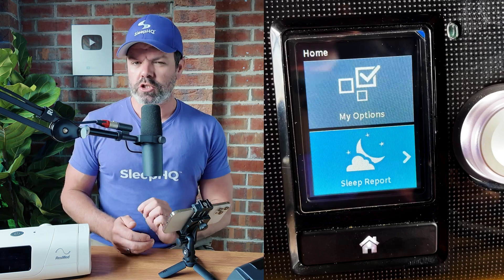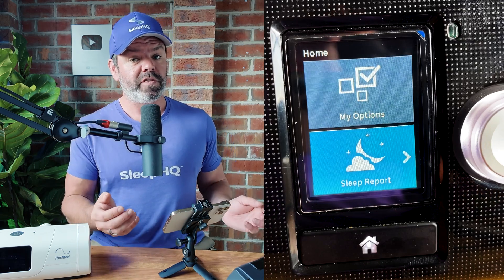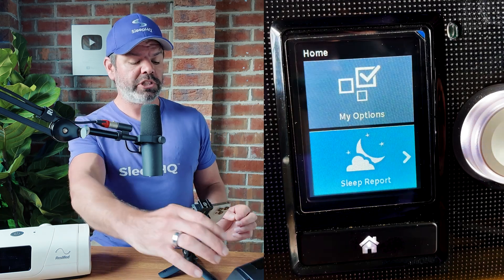G'day mates, hope you're having a ripper day. Today I'm going to show you how you can access 80% more CPAP therapy data directly on your CPAP machine by changing one little setting. It'll take you 30 seconds. We'll start with the AirSense 10, and straight out of the box with factory settings, the sleep report is very basic — not much information at all.